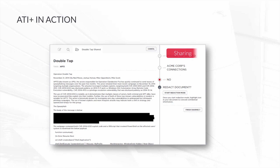Finally, you can choose to share this with your peers across your industry or across your organization. You have complete control about how this information is shared, how much information is shared, and what the people you share it with can do with that information.